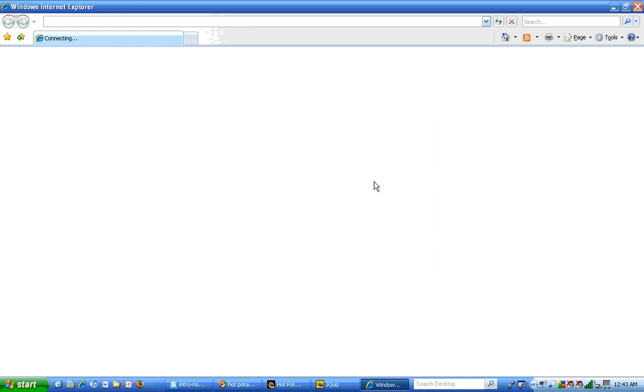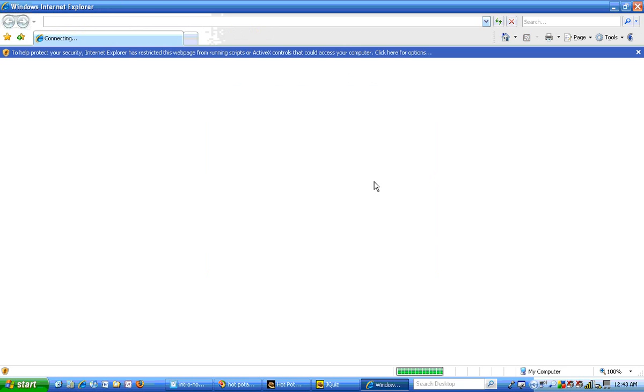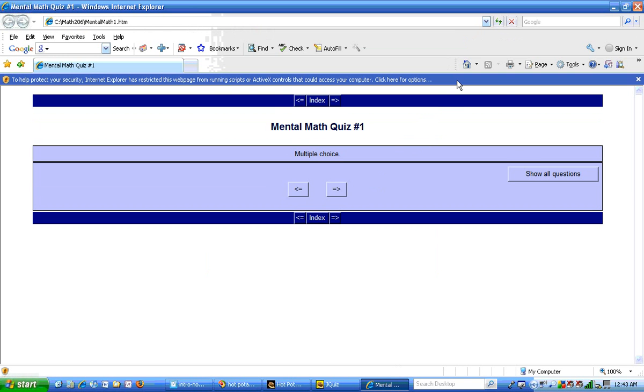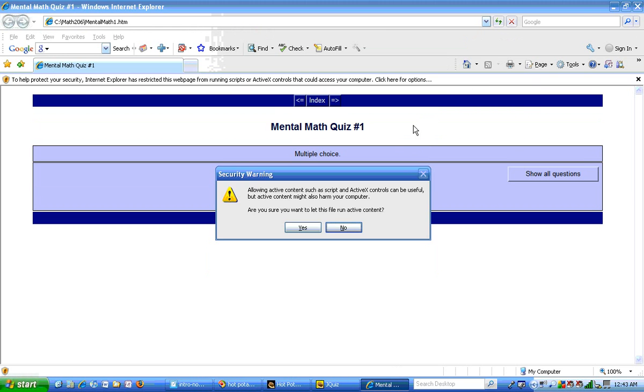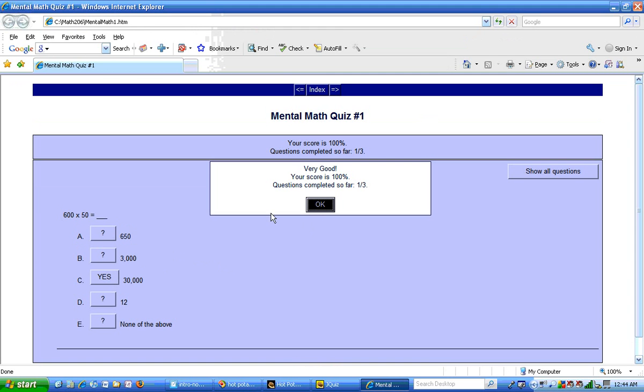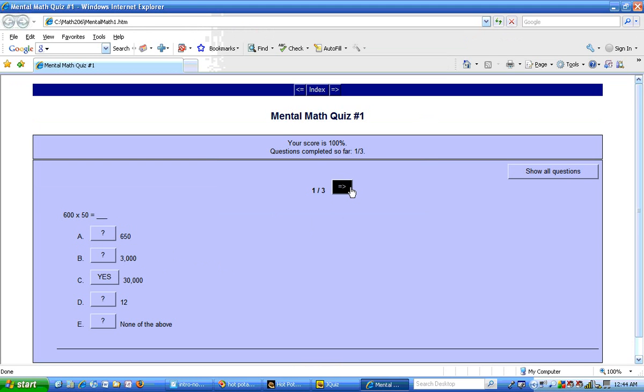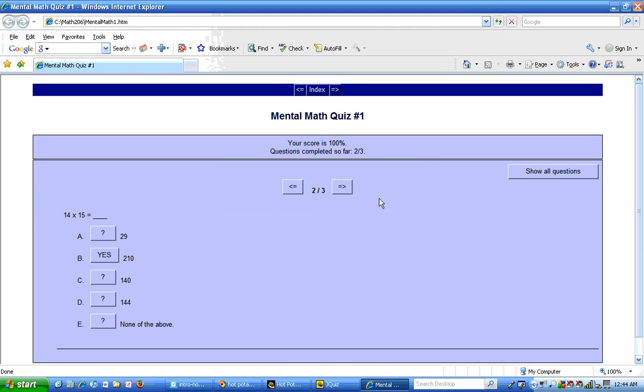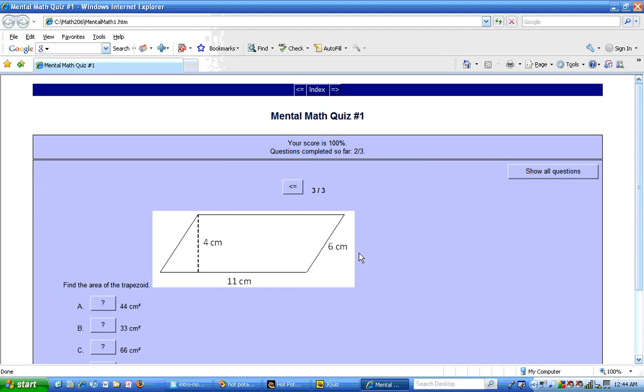So the browser boots up. We do get the error beep from the security software. I do have to tell it to allow the program to run. Here's my first mental math question. I'll get that right. Then I'll go to the second item. 14 times 15. That's 210. Now go to the third item.